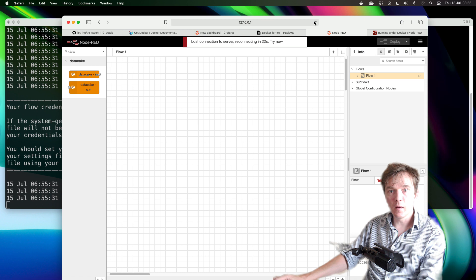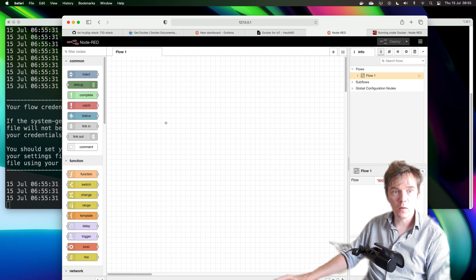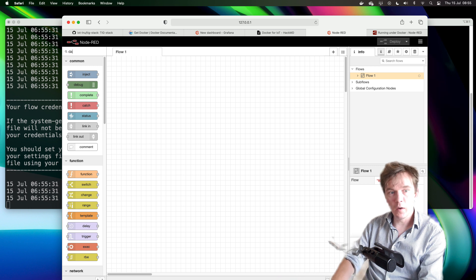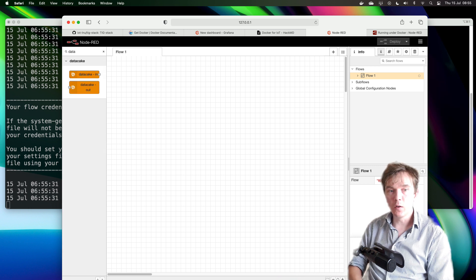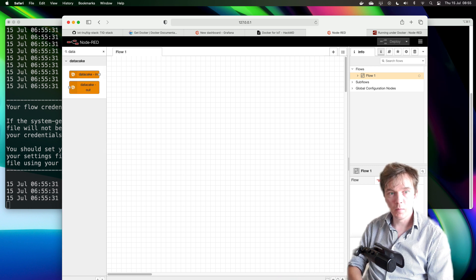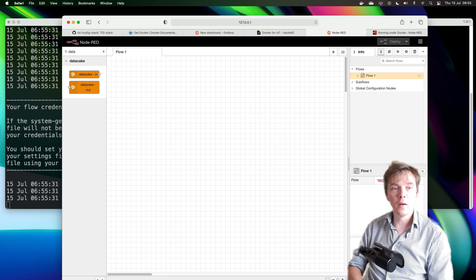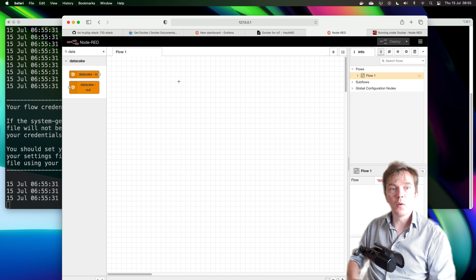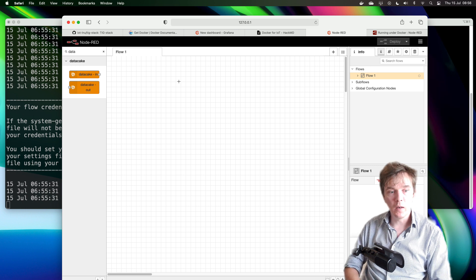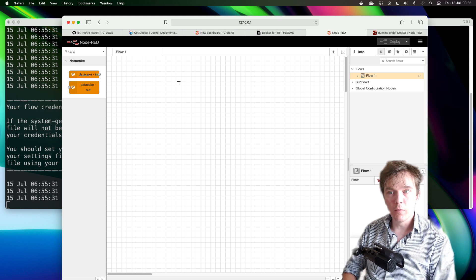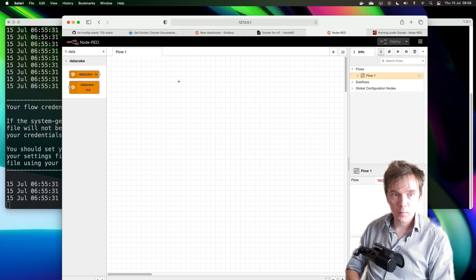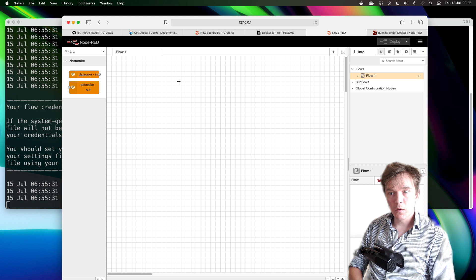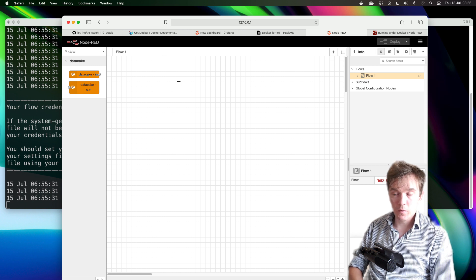We can just check that it is working. Yes it does! I recently installed some DataCake nodes and they are still there even though I did delete the image, because all the data is stored in the docker volume called node_red_data.